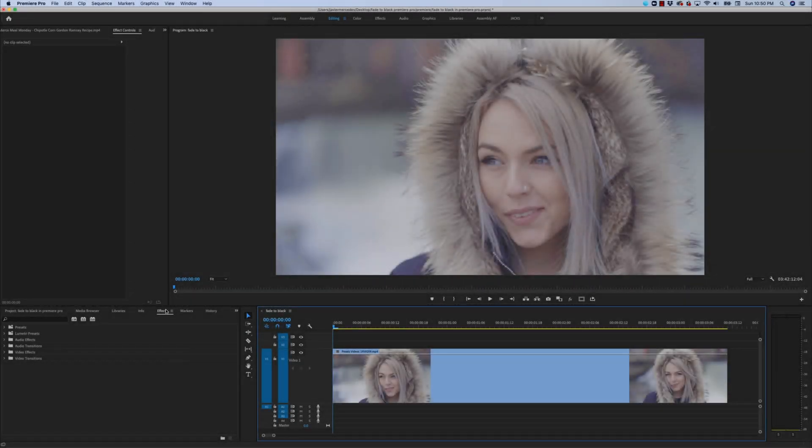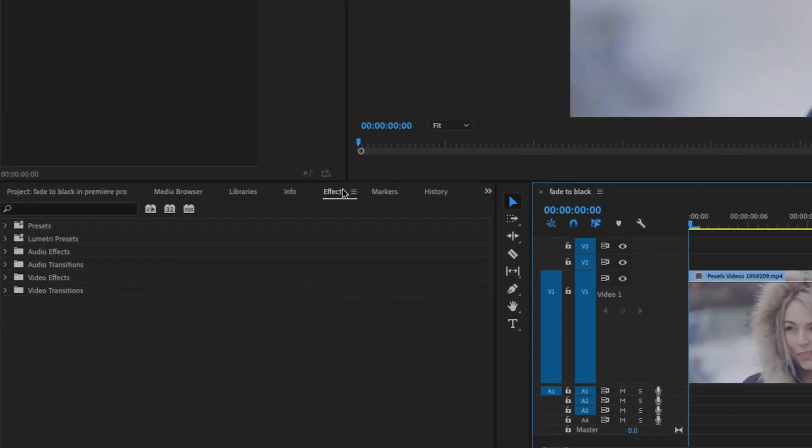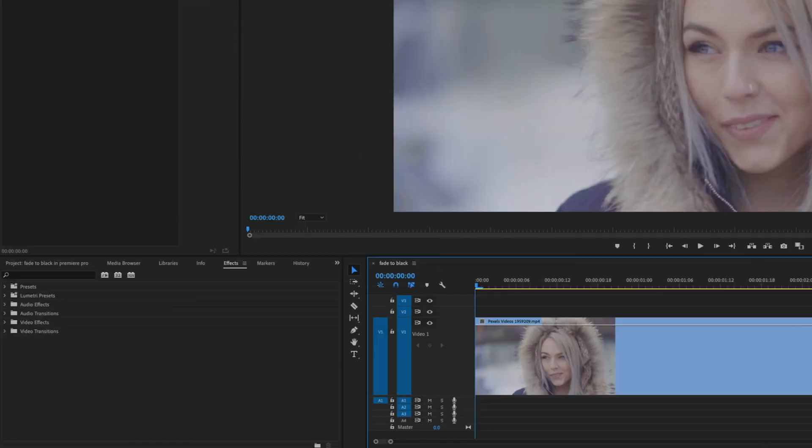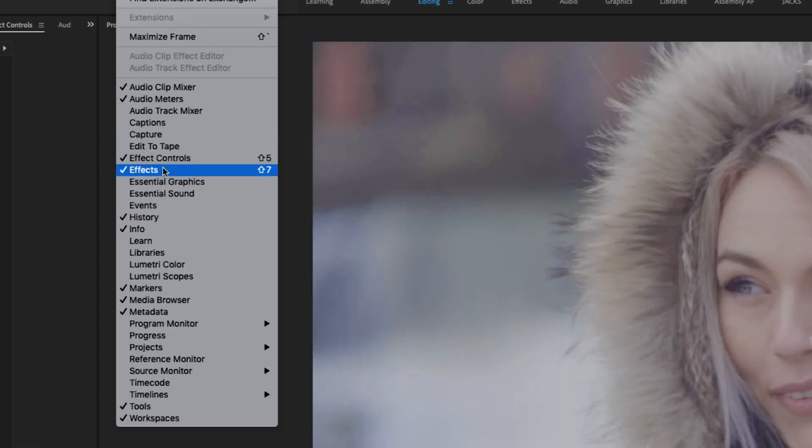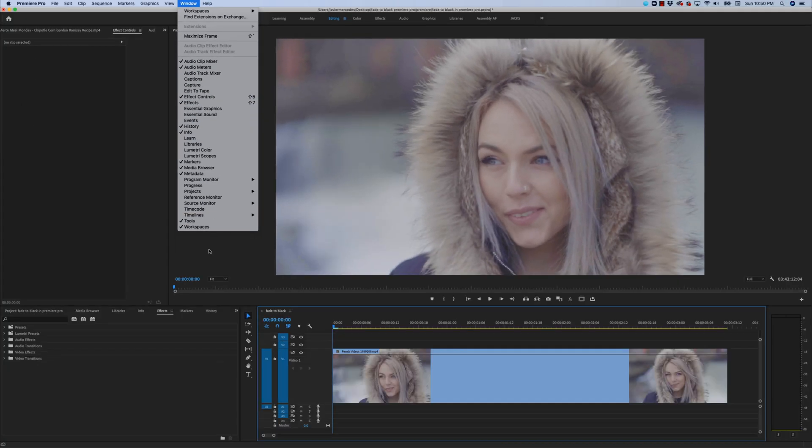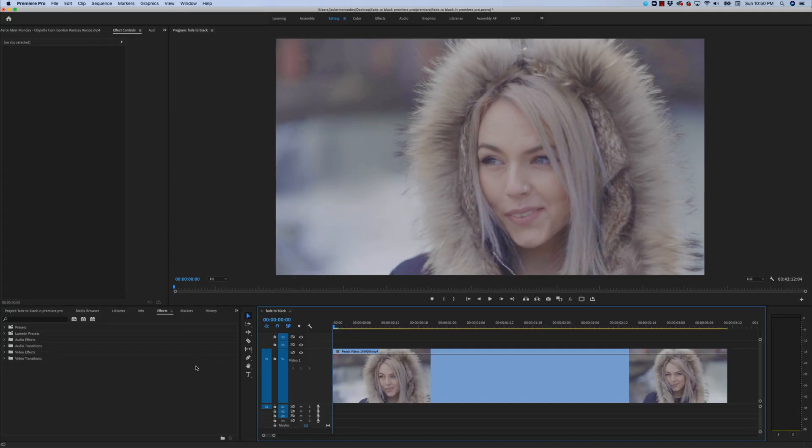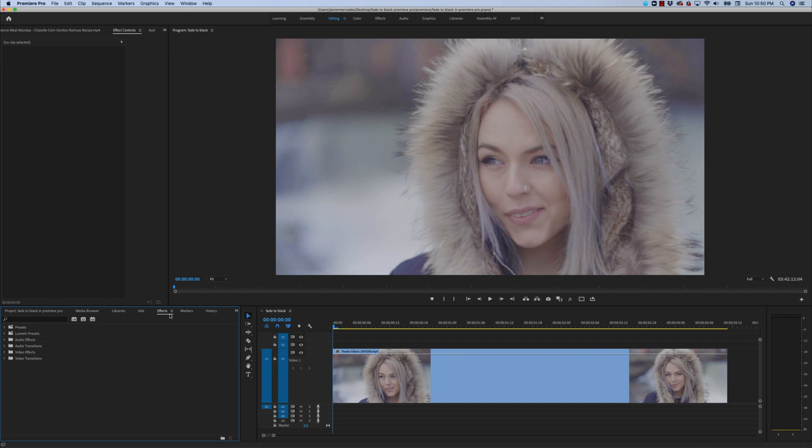To begin with, we're going to go to our effects window. If you don't have something like this up, you can go to window and effects. Alternatively, on the keyboard, you could hit Shift+7 and that will bring up your effects window.